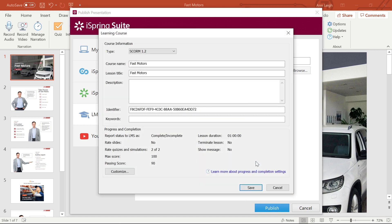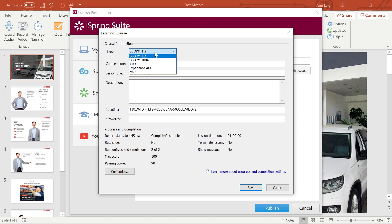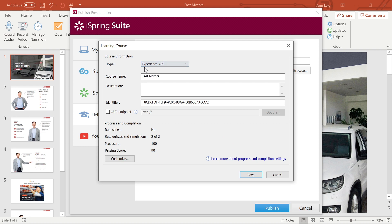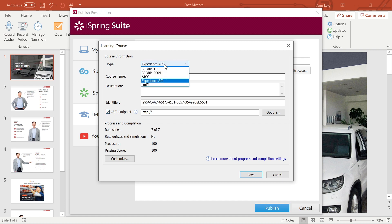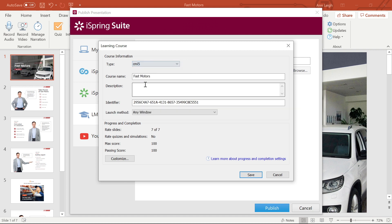Even though SCORM is the most commonly used standard these days, iSpring Suite completely supports other standards. If you choose Experience API, don't forget to specify your xAPI endpoint, which is a link to a learning record store. iSpring even generates CMI5 compliant courses, which is a nice balance between the interoperability of SCORM and the flexibility of xAPI.